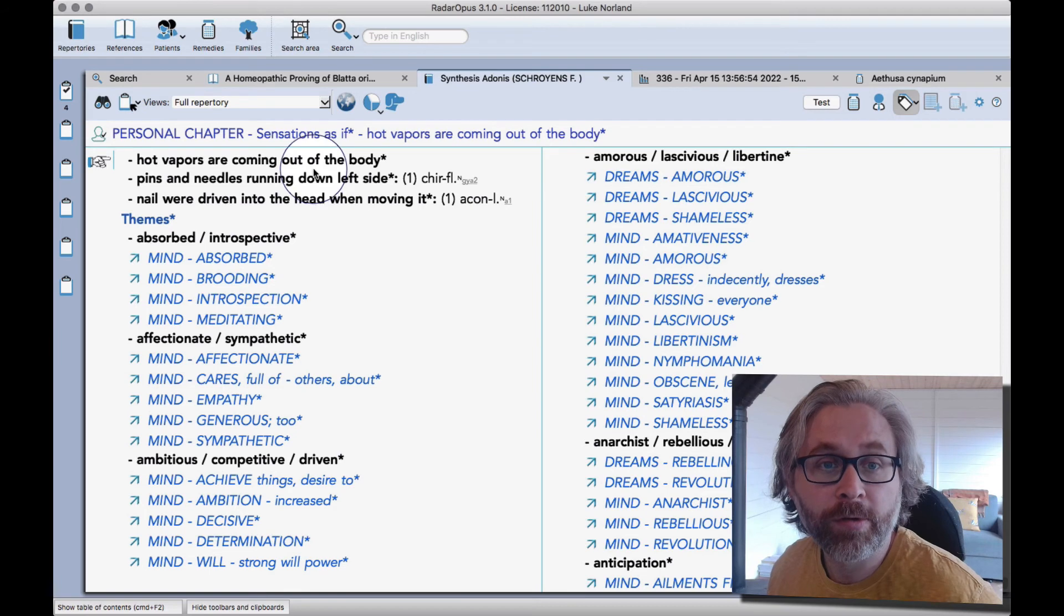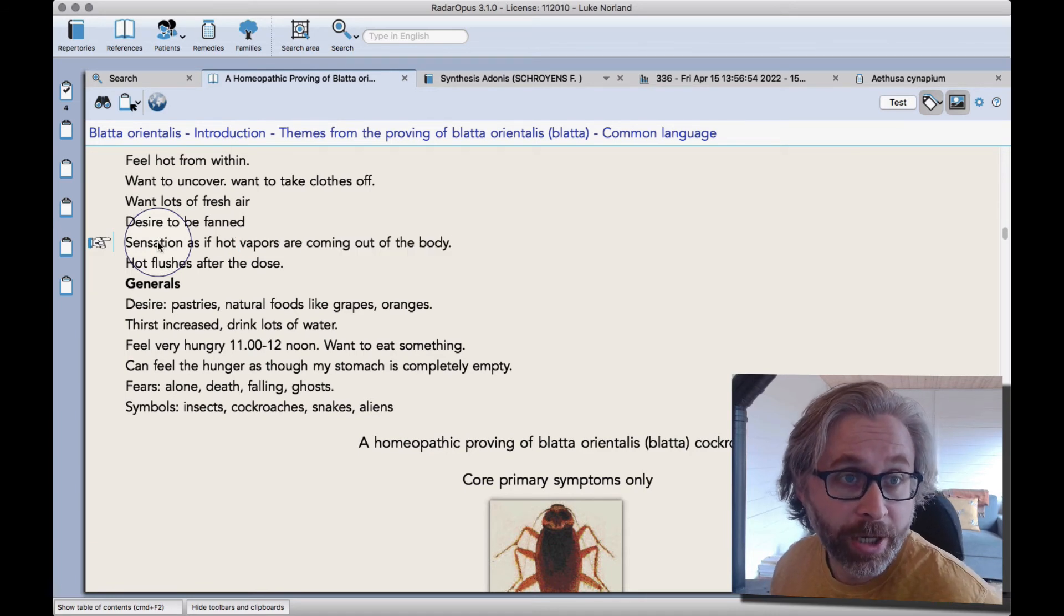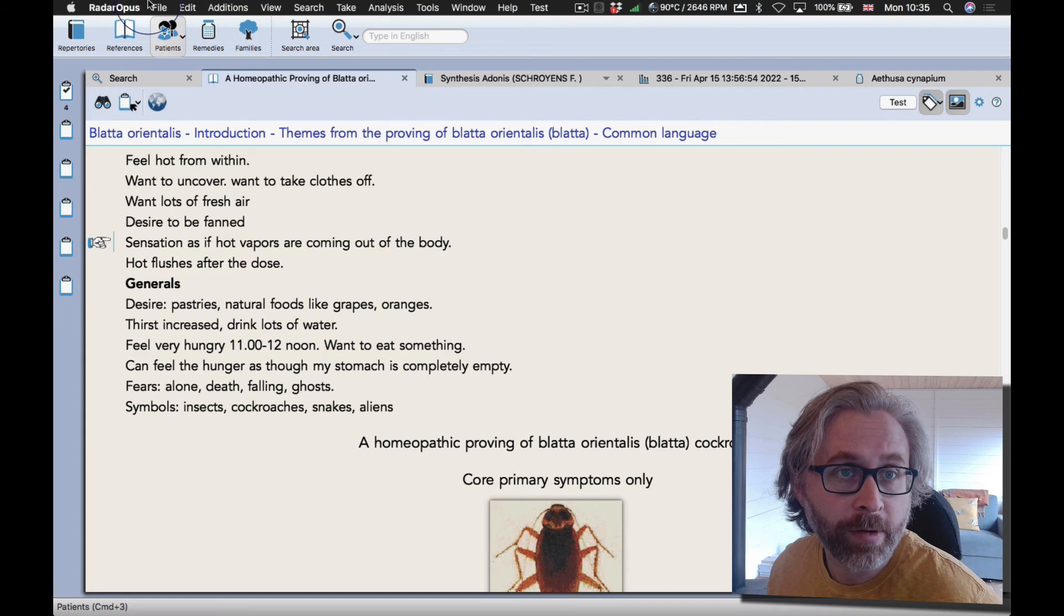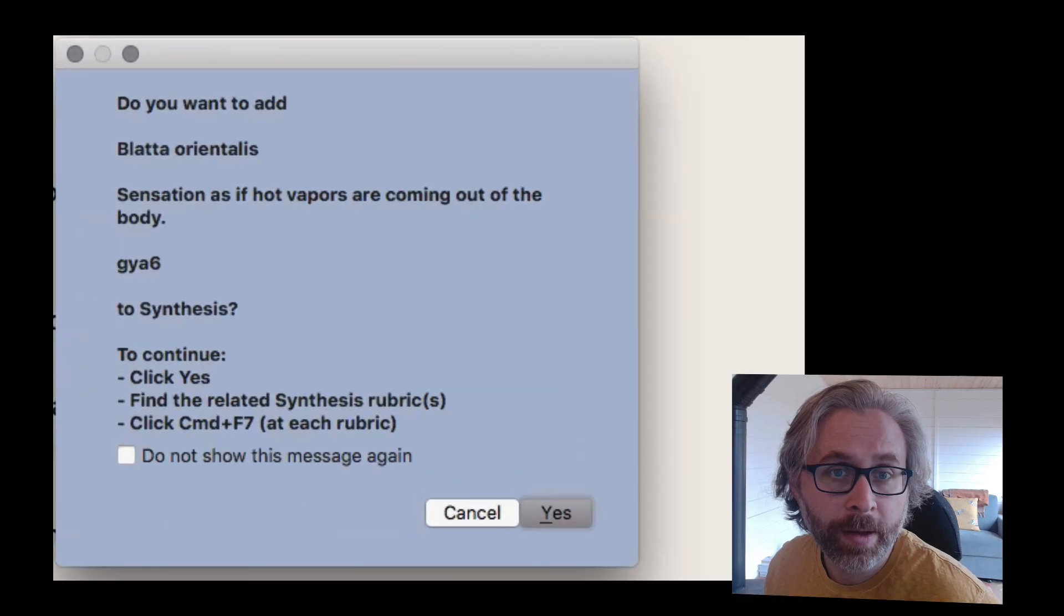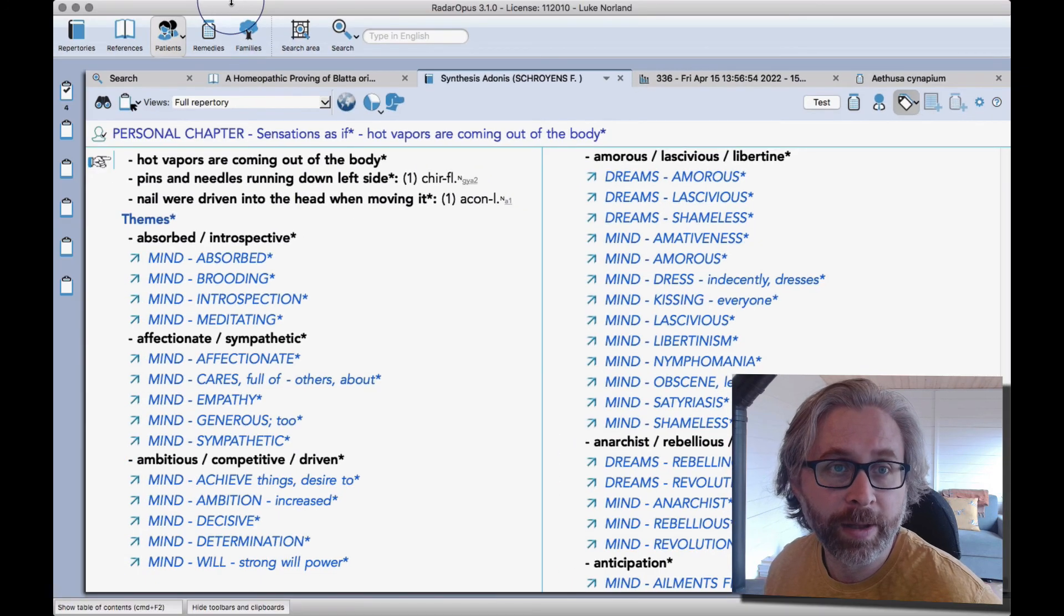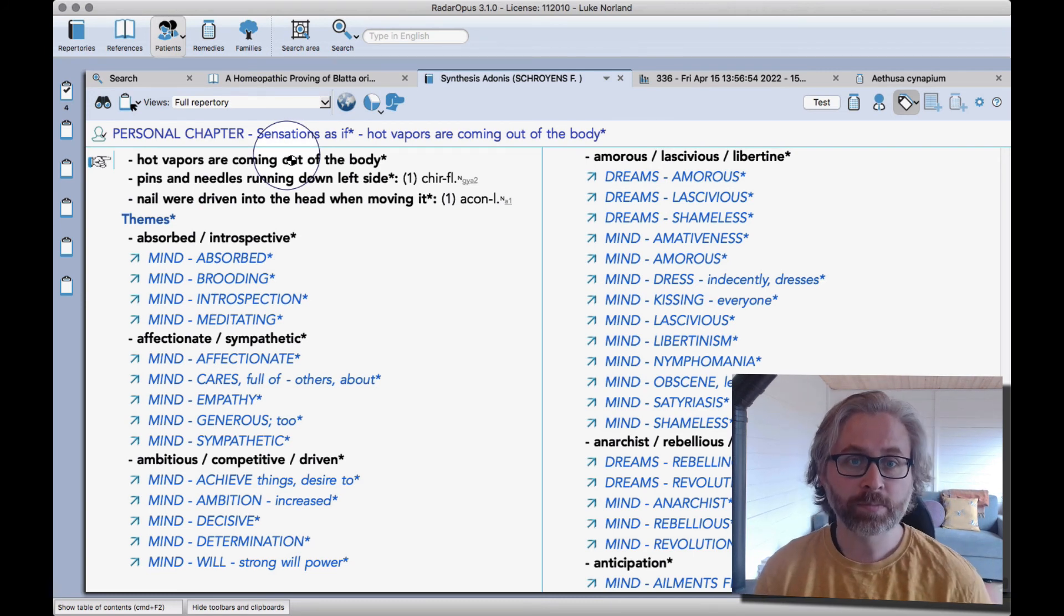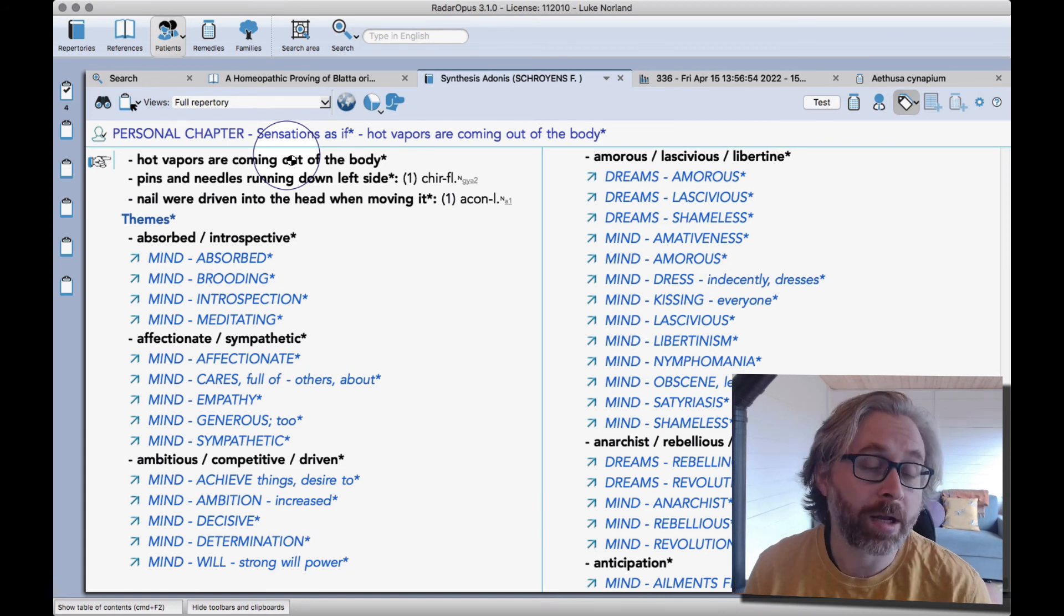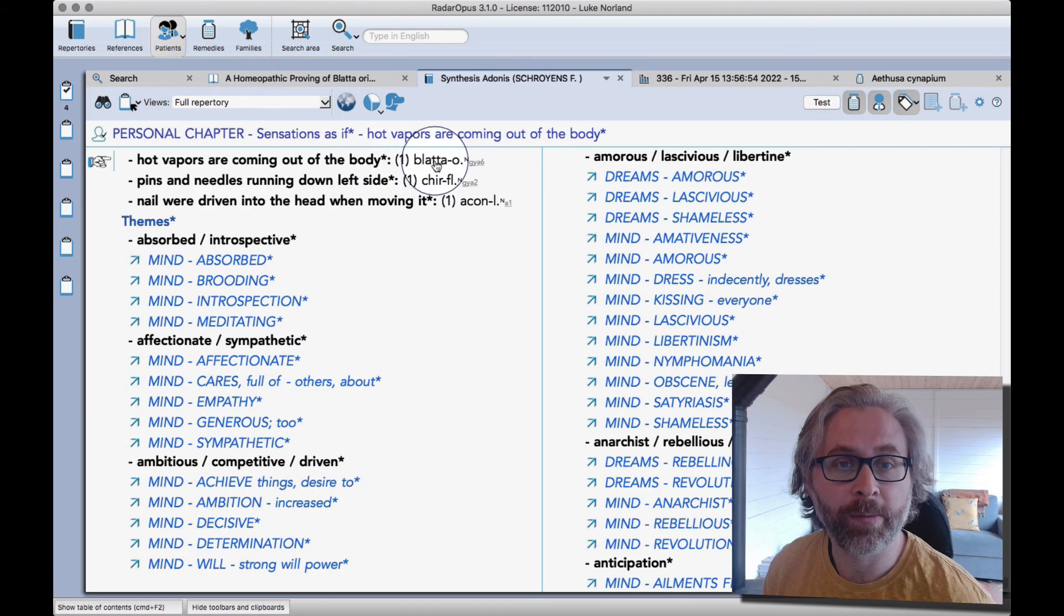That's the option you have when you're using the personal chapter like that. So what I'll do now is create a link back to the proving itself. So I click on the proving, and then from here I would use command F7, or I can right-click and go to additions. In fact, what I'll do is click on the additions top menu, click on F7, which is add a remedy including source information. Then it says do you want to add Blatta? It shows me the symptom to synthesis, and I'll say yes. It opens synthesis for me, then I just have to head back up here, click on additions, click on F7, and then it's going to add that remedy for me with a link back to the materia medica. And that's a nice way that you can build up some sensations into synthesis. The idea with the personal chapter is that you can do whatever you want, and this is just one idea.